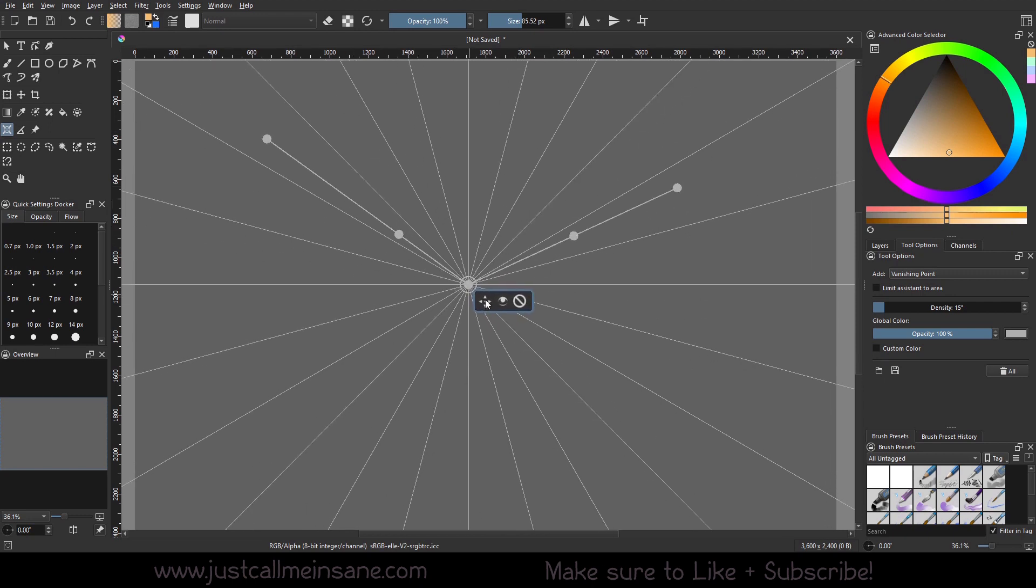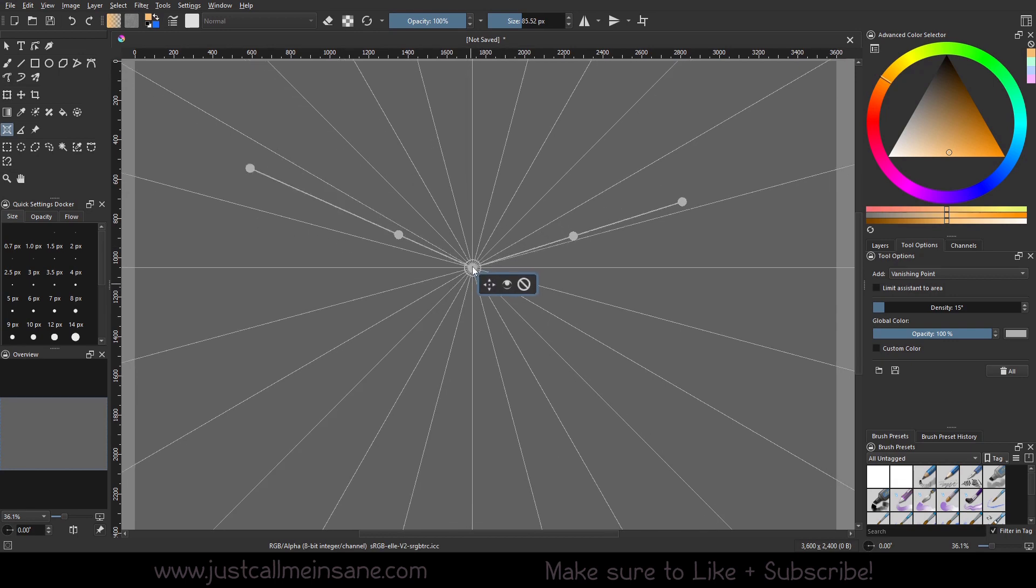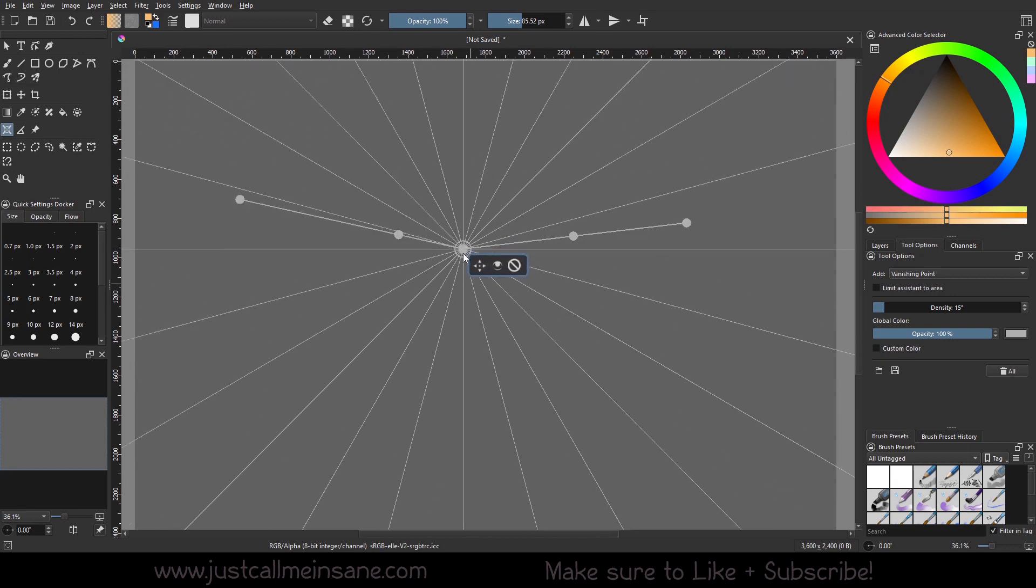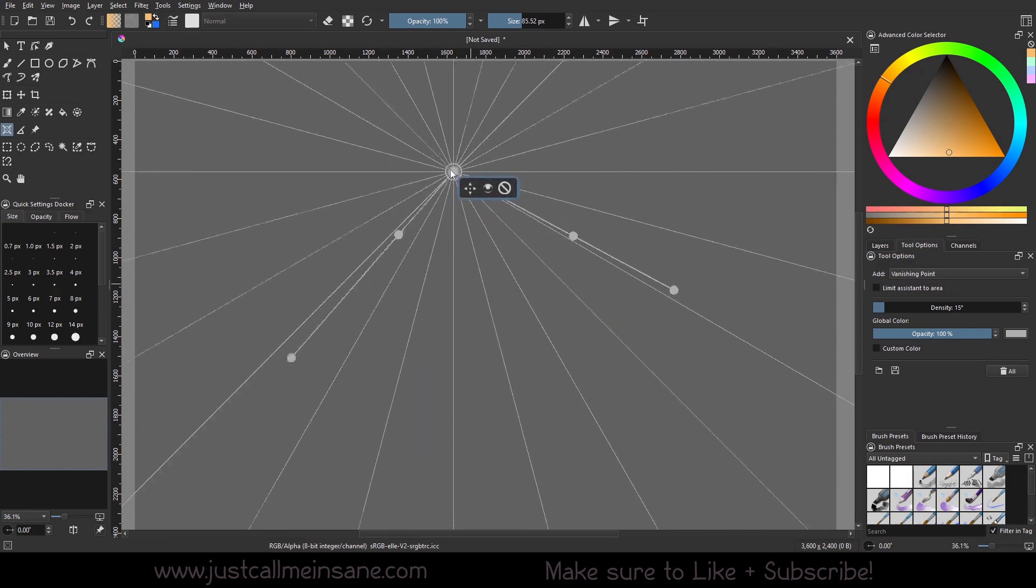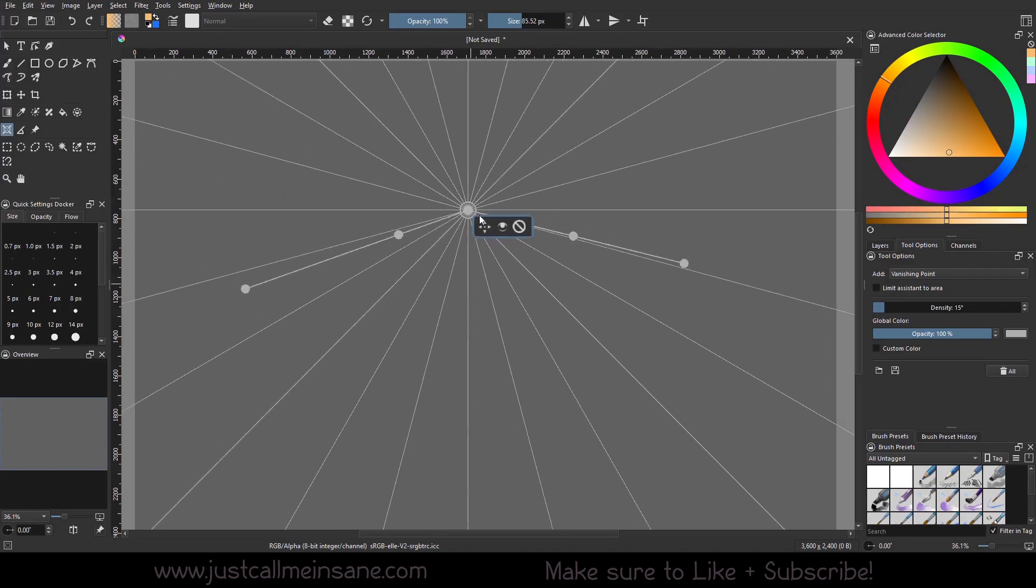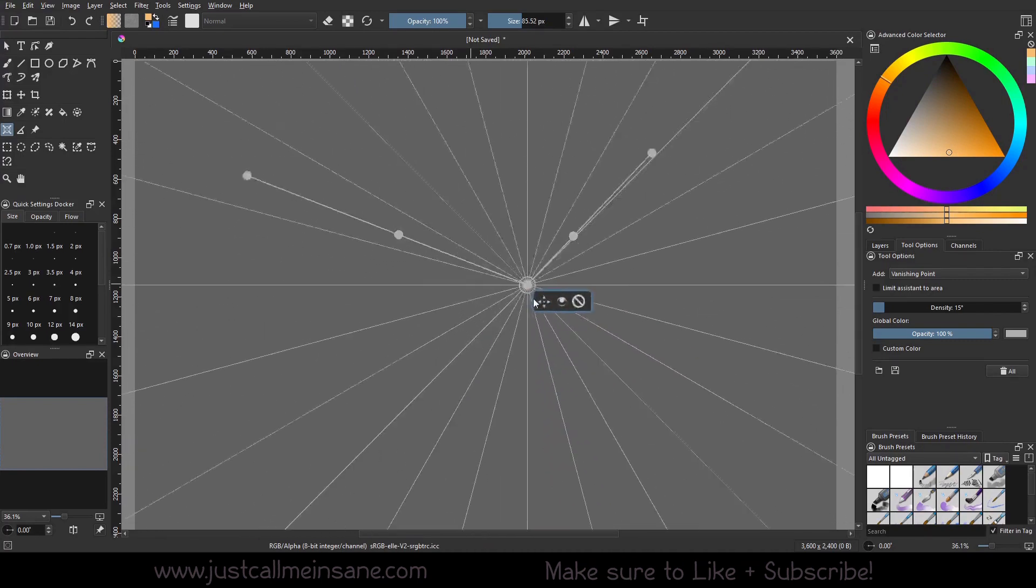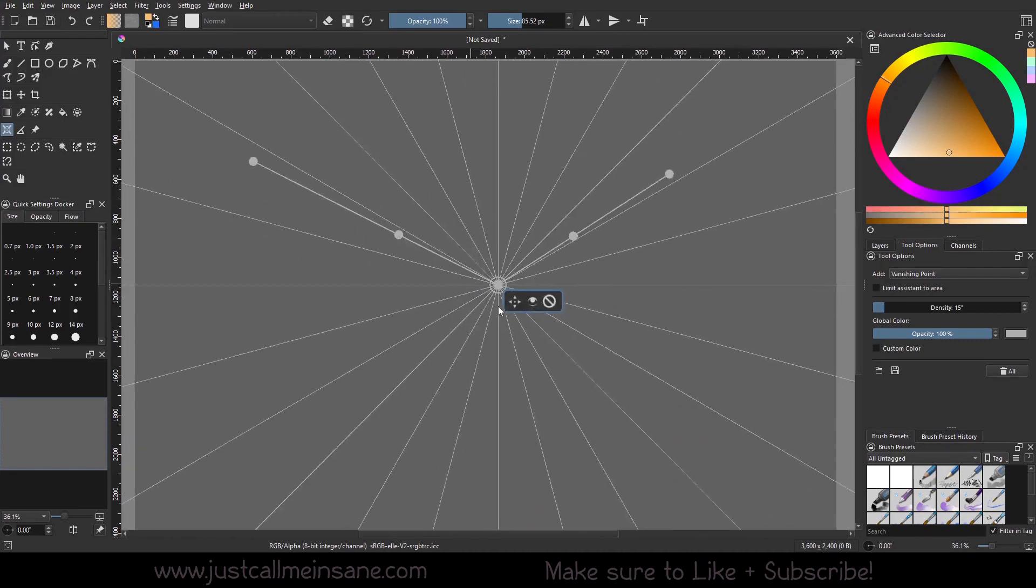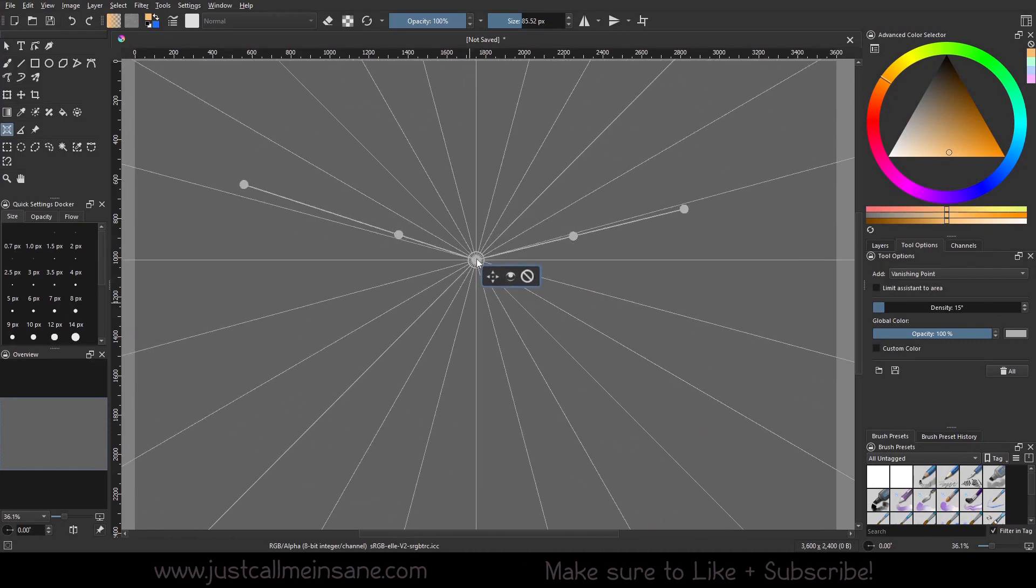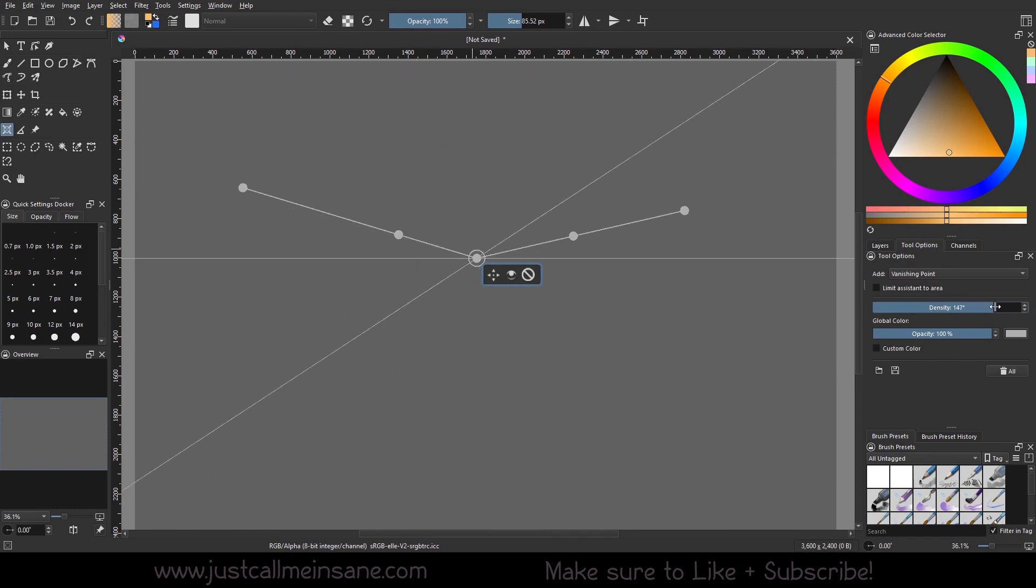We can move it. We can change the actual vanishing point here and move it up and down. You can hit the shift key to make it vertical or make it horizontal, and we can change the density.